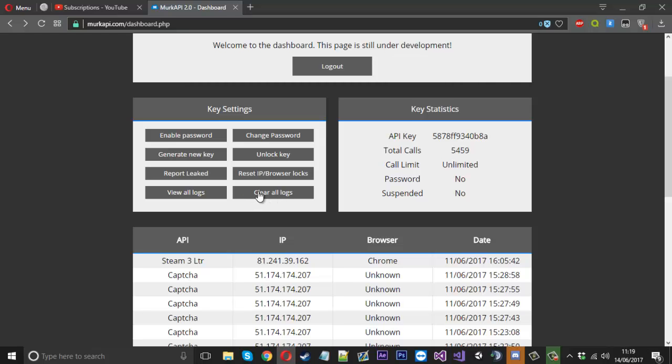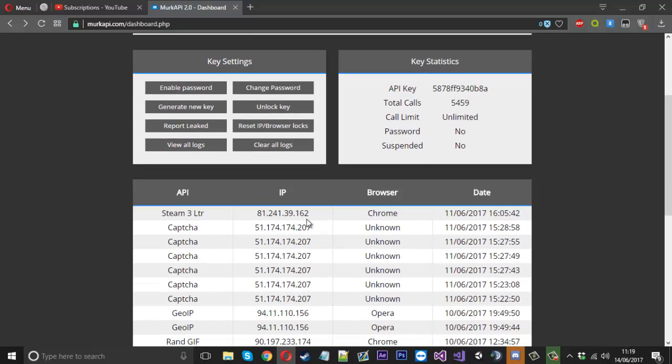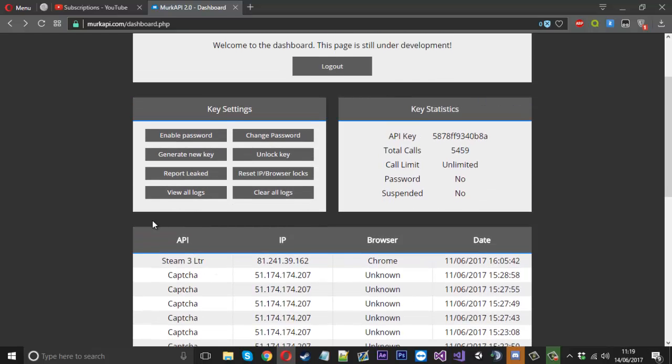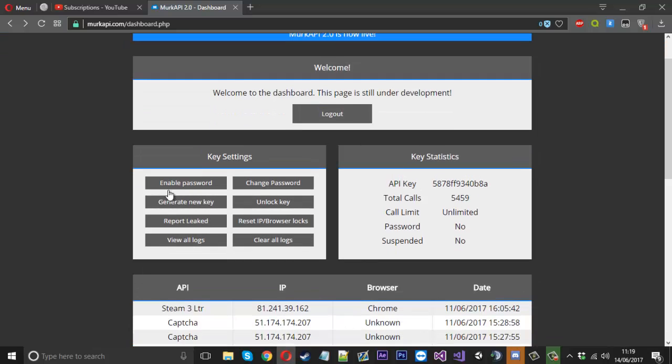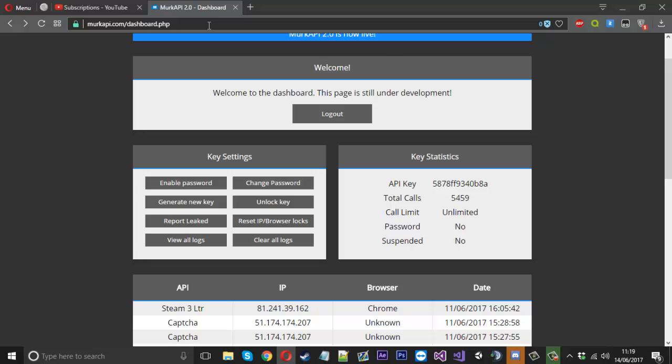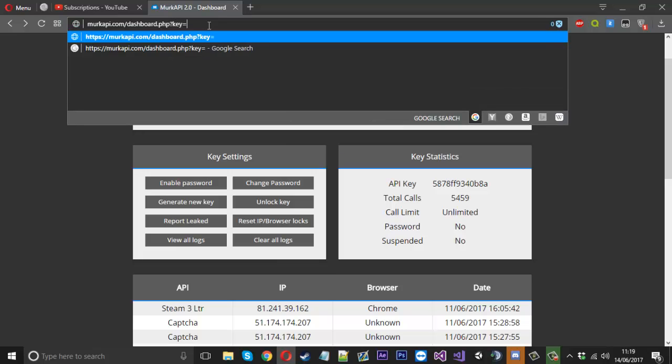When you buy a key, you'll be given a password as well to access this dashboard. You can enable the password on your API. Let's pretend this is an API. You'd have key equals your key, and you can say password equals your password which you use to log in on the end of your API.